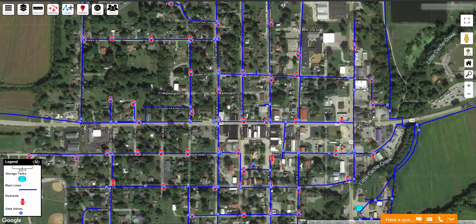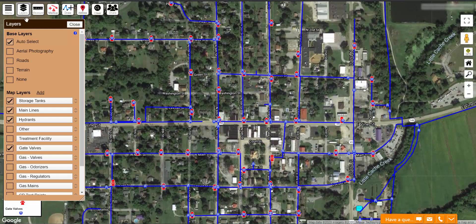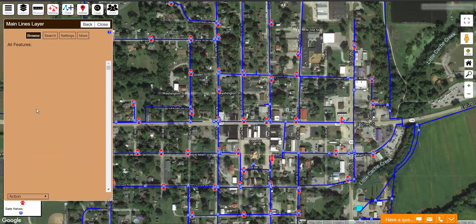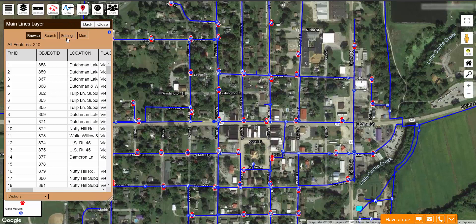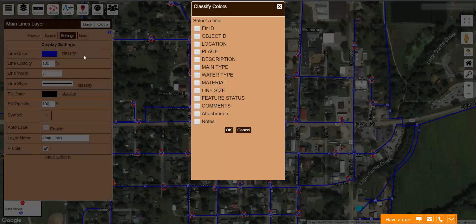To fix this, I am going to color code or classify the color of my lines based on one of their features. I like to classify them based on diameter. To do this, go to your list of layers, select your layer — for me, this is the main lines layer — then select your settings tab. Under the first option, Line Color, click the Classify button.